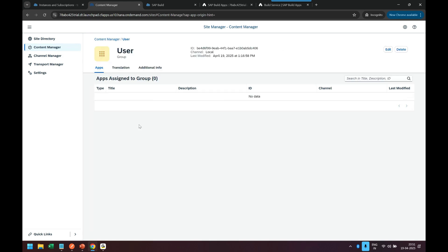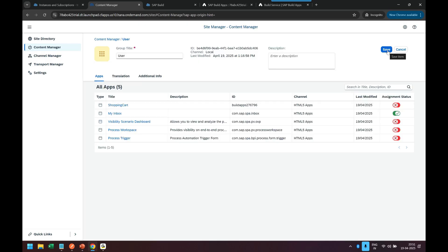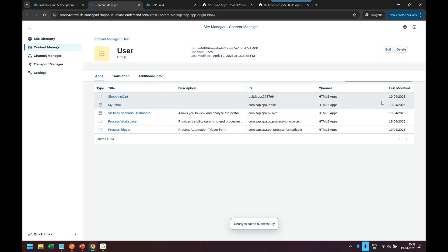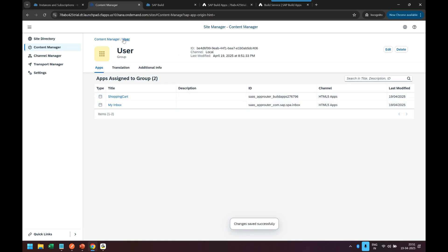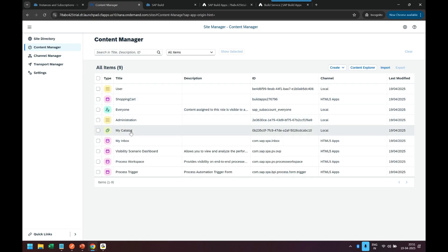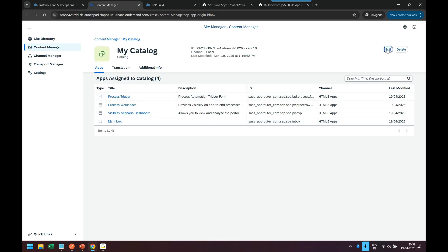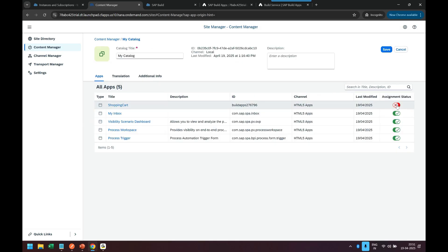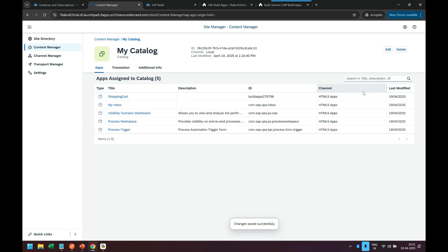Come back, go to our catalog which we created earlier, my catalog, edit, switch on shopping cart, save.